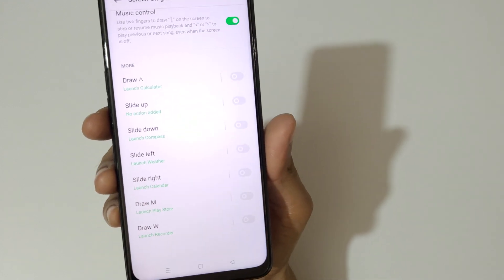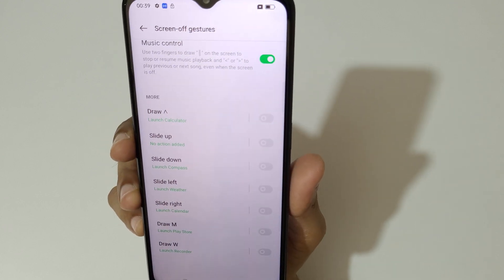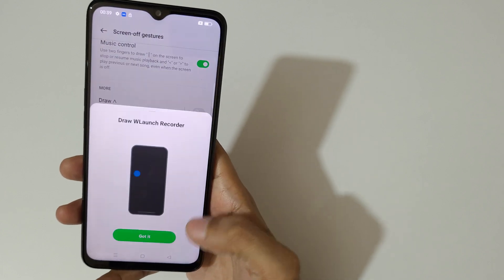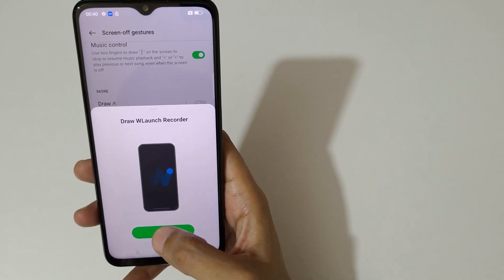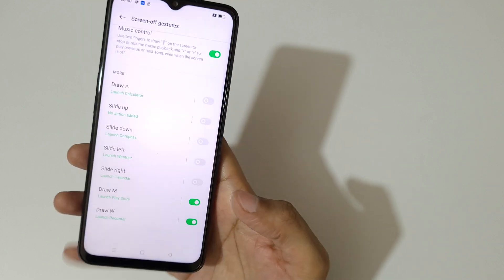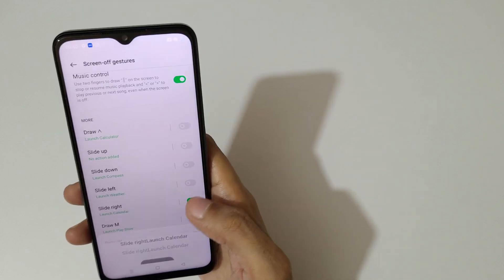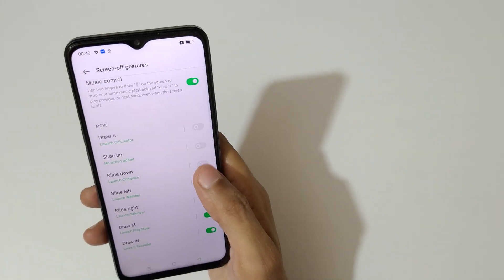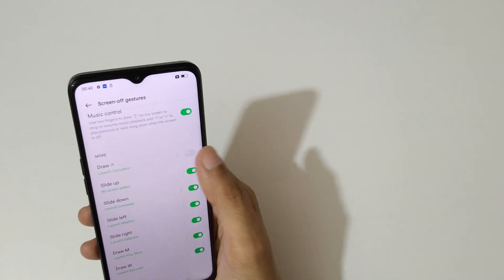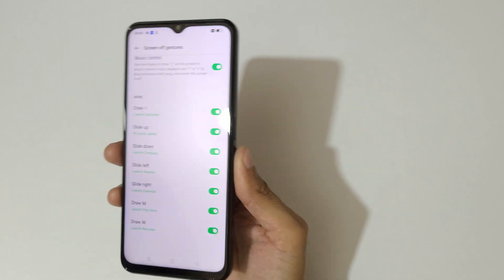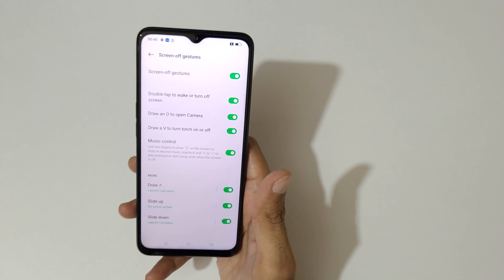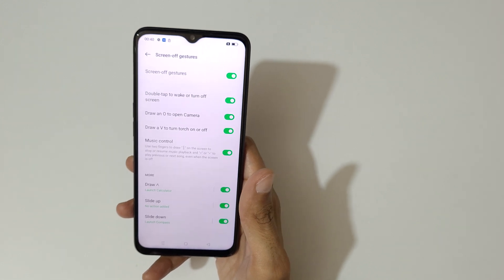There are more options available. You can see draw up to launch the calculator, slide up, slide down, and many more. You can also draw W to launch the recorder and draw M to launch the Play Store. Now enable all of these.